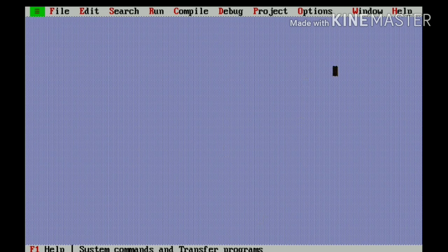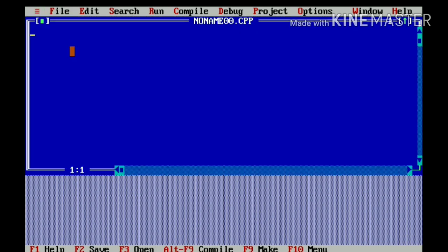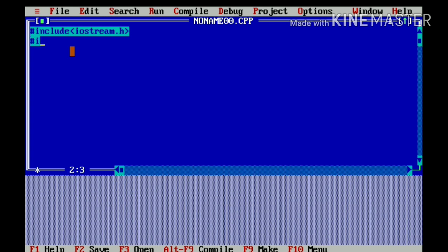Now, I have opened my Turbo C++. Let me open a new file and write the header files. Hash include iostream.h and hash include conio.h.